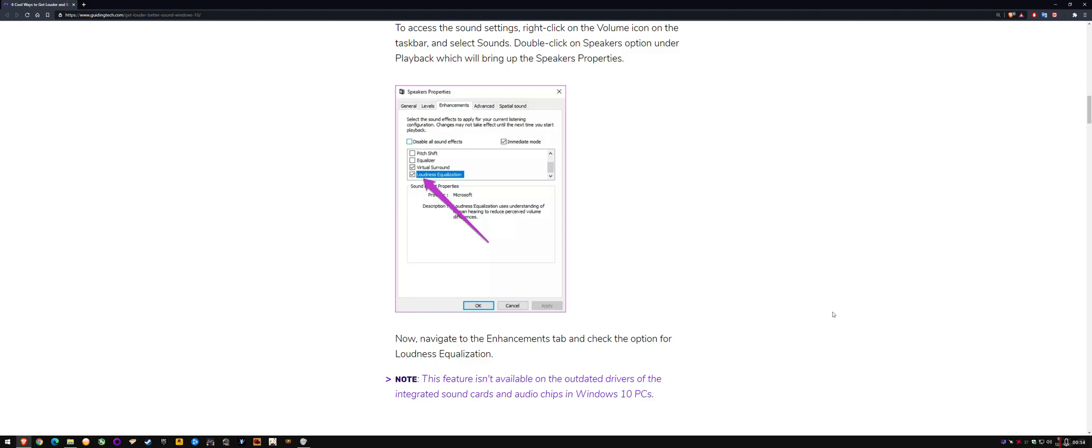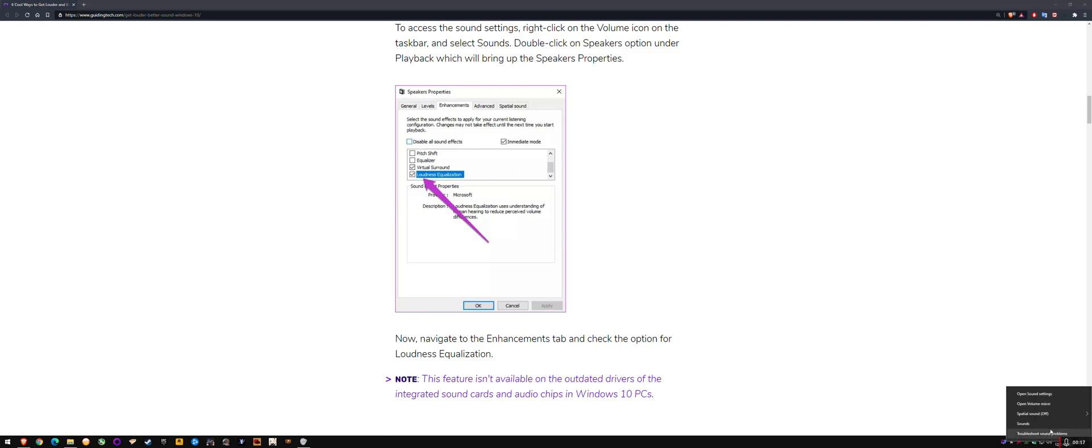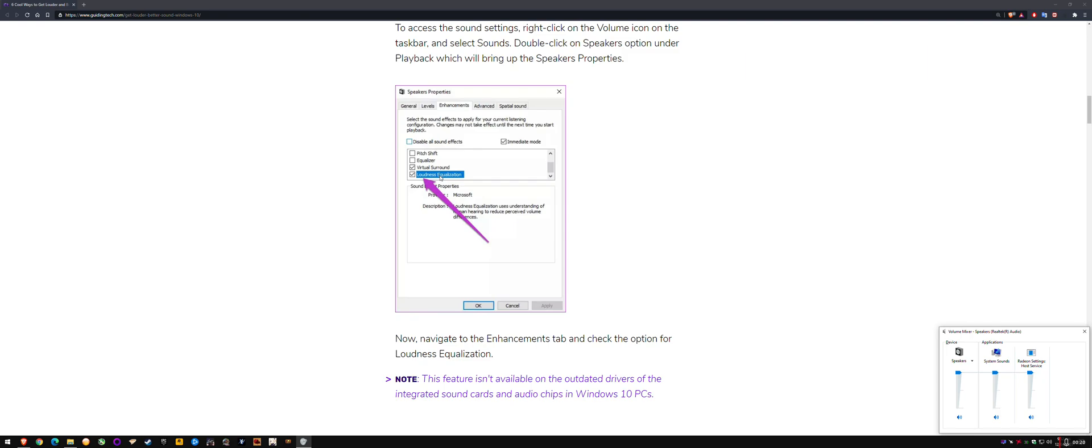there's an issue I ran into with my setup. It has to do with the speaker property's loudness equalization that's been moved. I don't know which version or update of Windows did it. I'm on Windows 10 20H2.